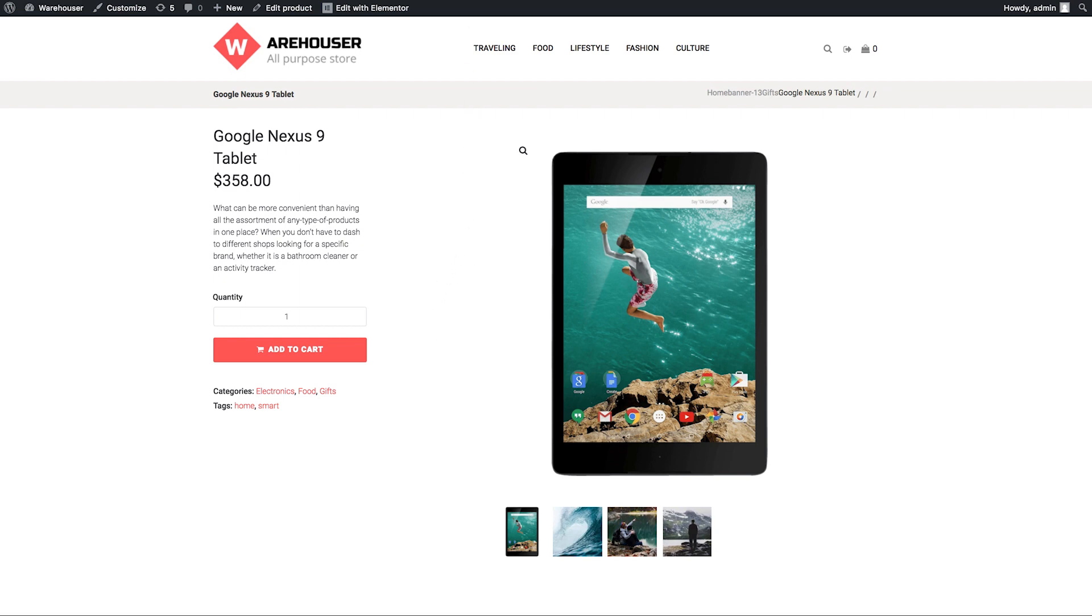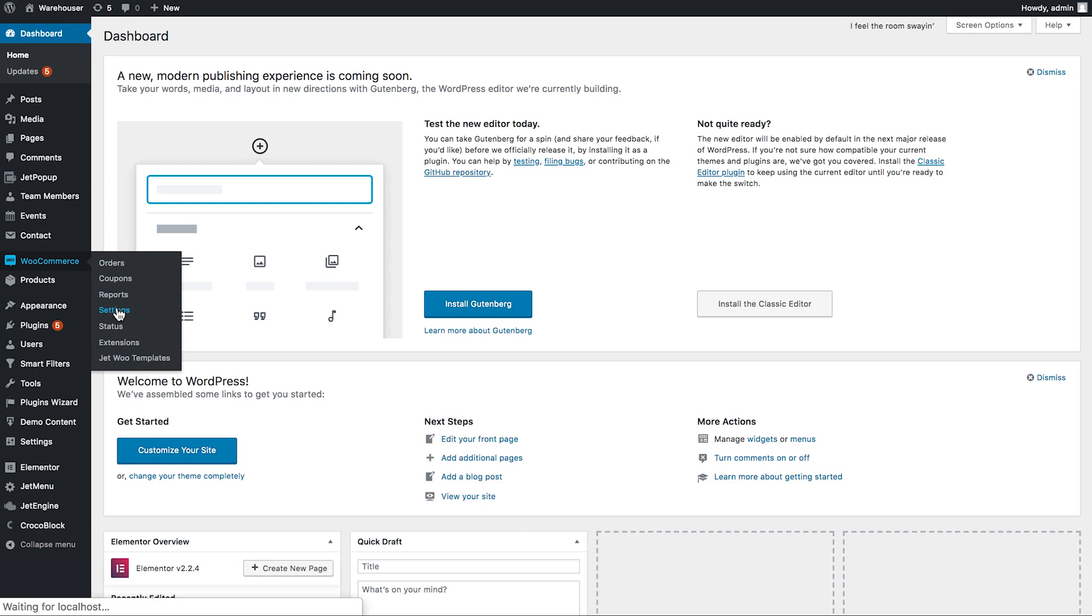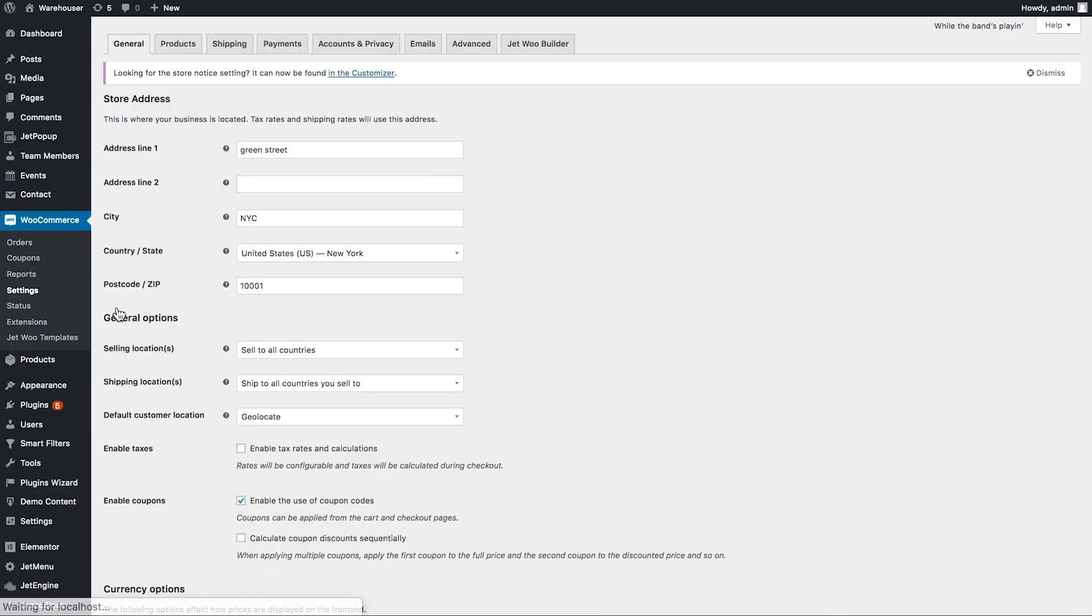What we need to do is go to the dashboard, then navigate to WooCommerce Settings and go to the JetWooBuilder tab.